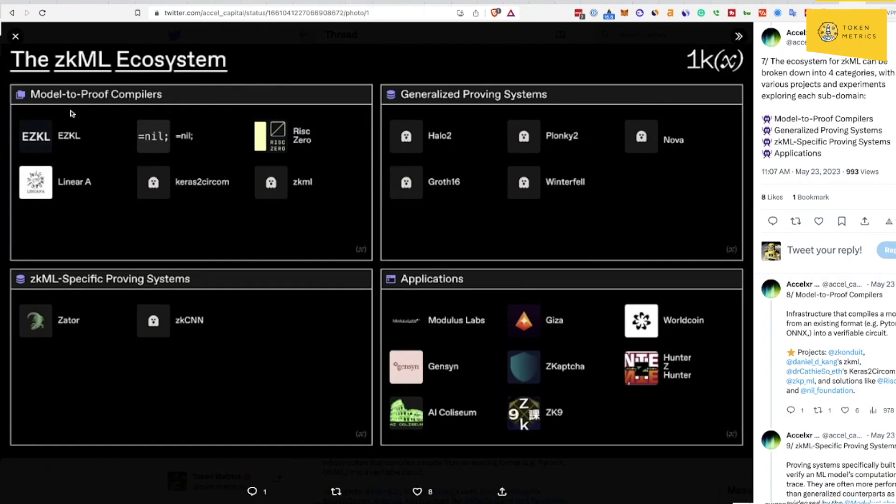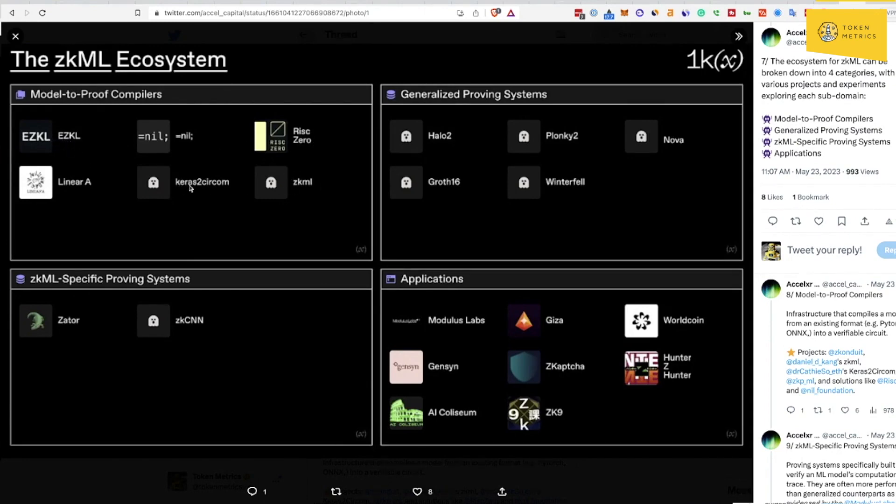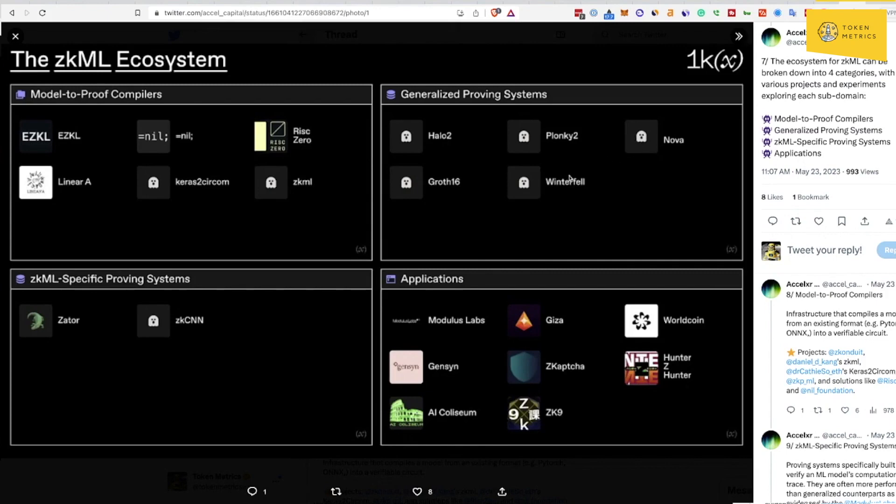We have what they call model-to-proof compilers, so you have projects like ezkl, Risc Zero, ZKML, Keras2Circom. Then you have generalized proving systems: Halo 2, Plonky 2, Nova, Winterfell, Groth16.